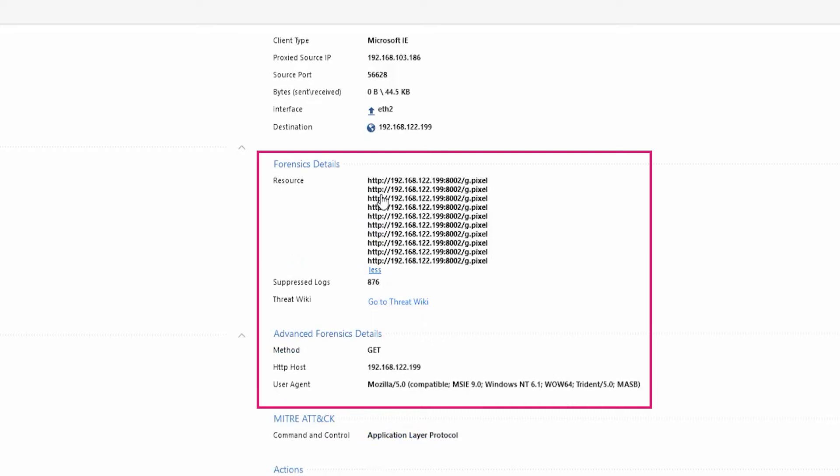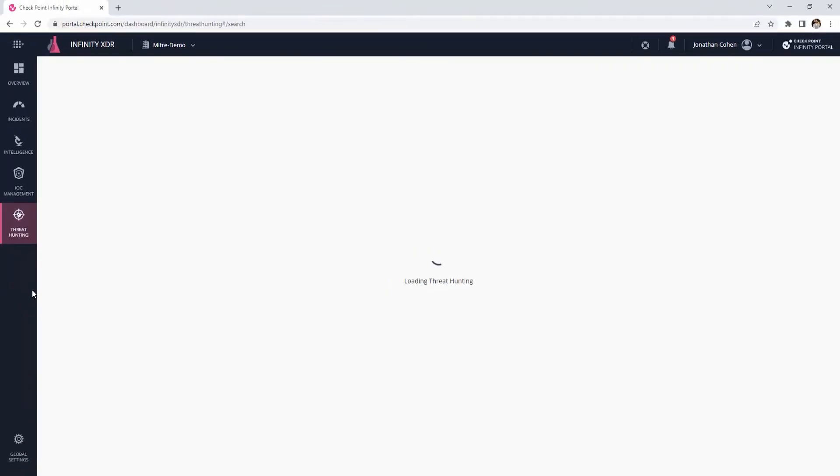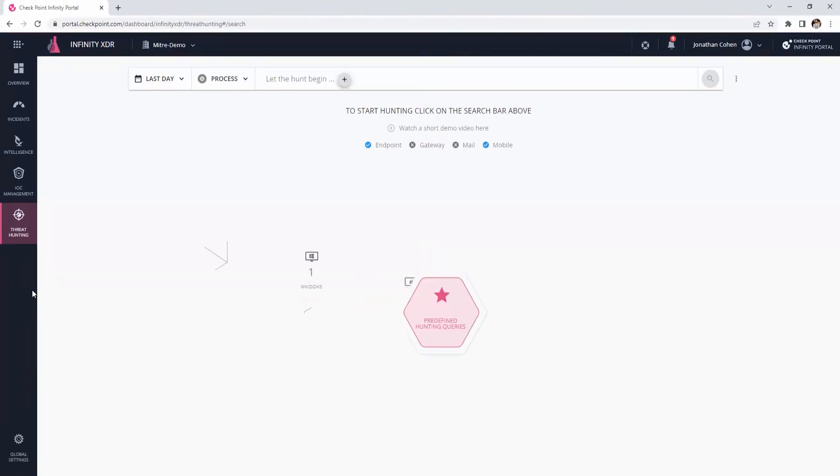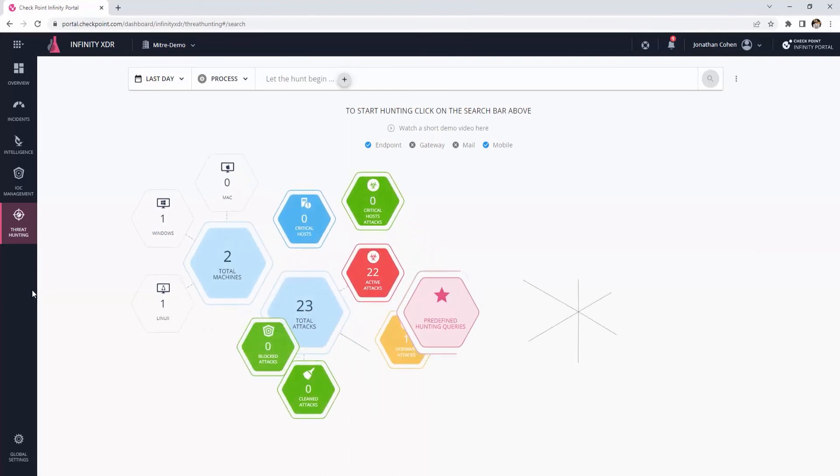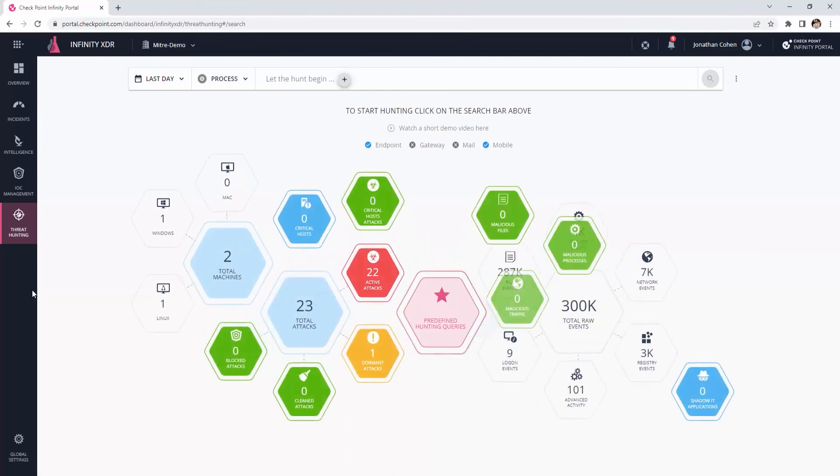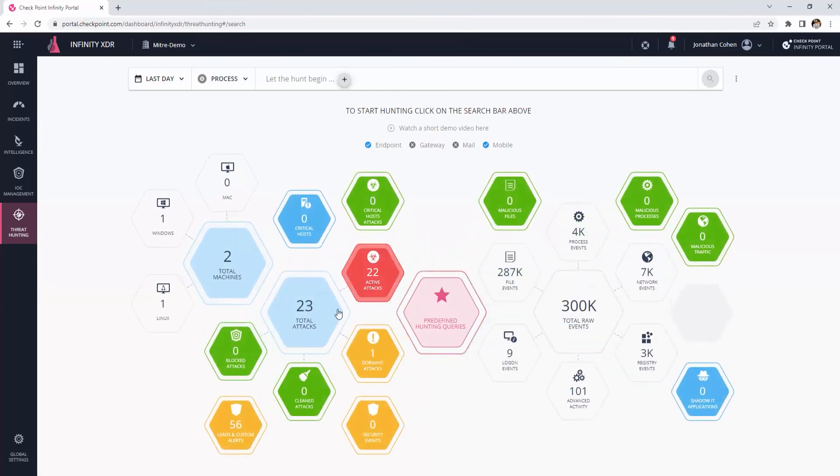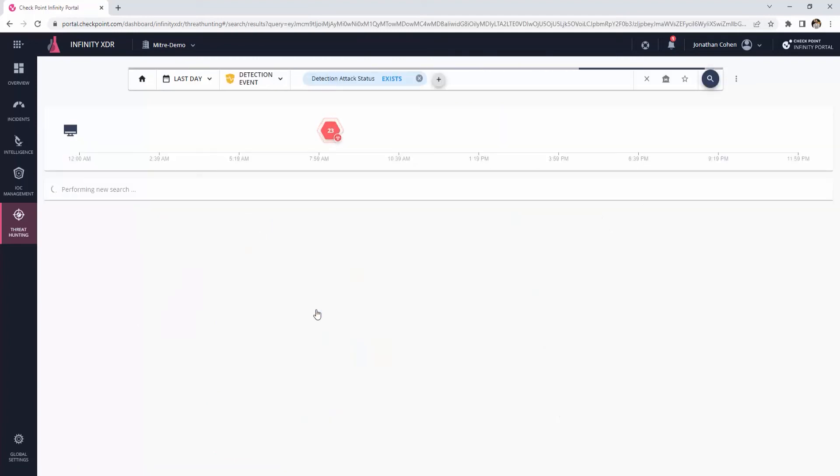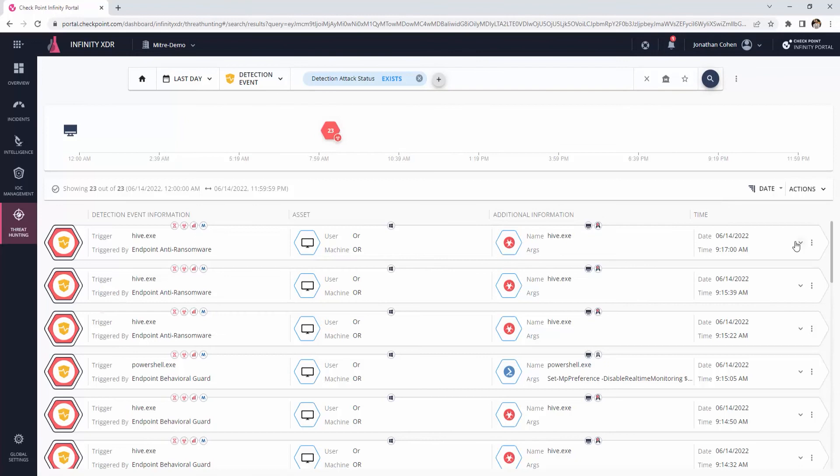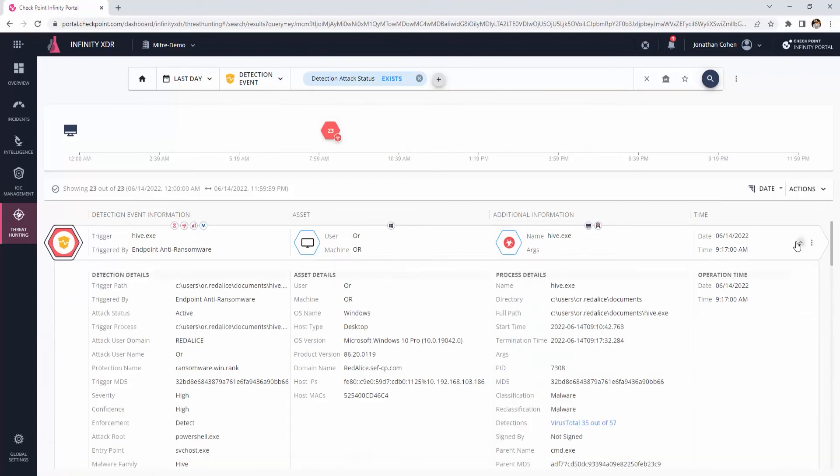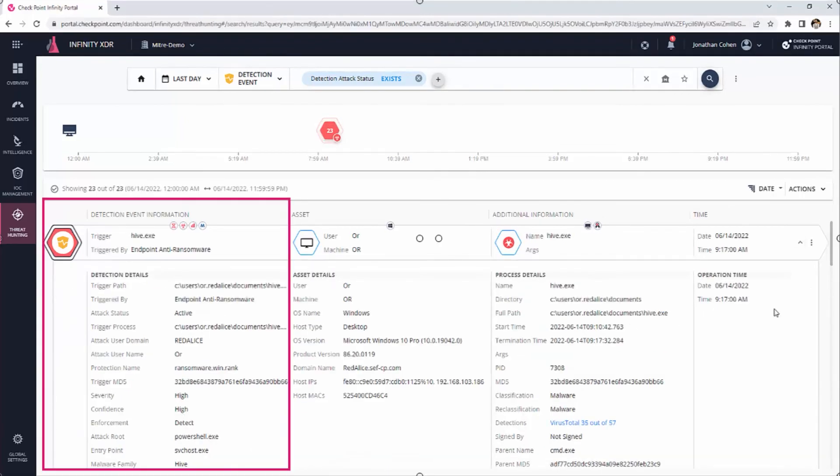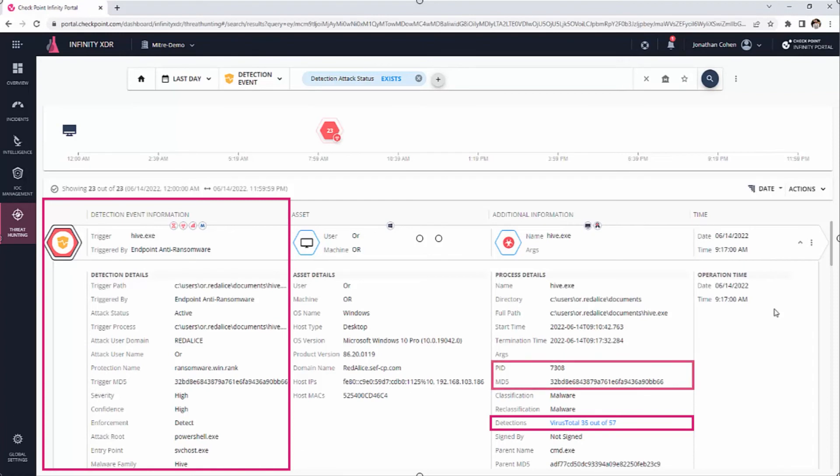So, our organization just experienced a ransomware infection. In order to drill down, find the threat, review the techniques used, and understand what damage was done, we will switch back to the Infinity Portal. By reviewing the anti-ransomware detections, we learned that it was originated by Hive Group. We have references to VirusTotal and required indicators such as PID and MD5.